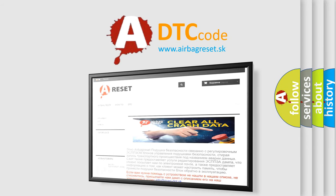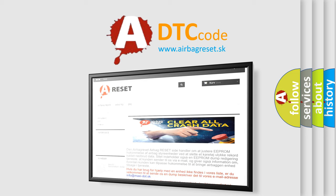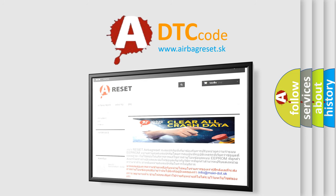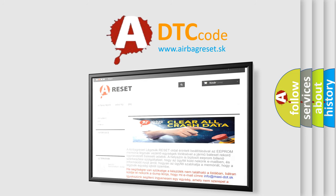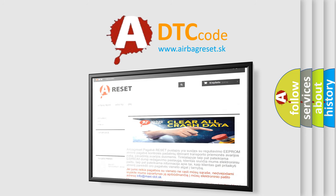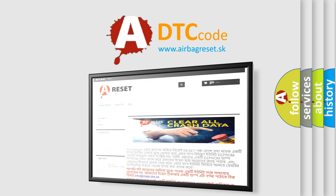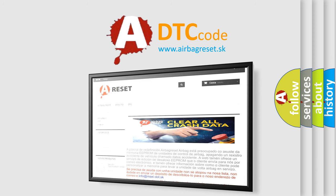The Airbag Reset website aims to provide information in 52 languages. Thank you for your attention and stay tuned for the next video.